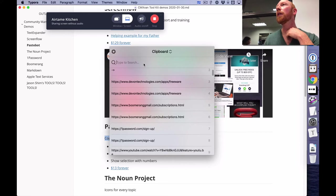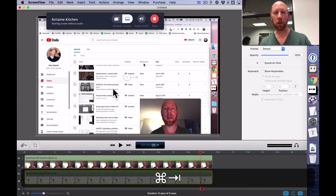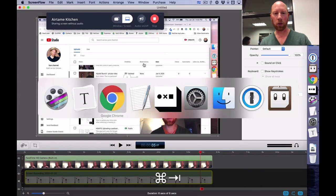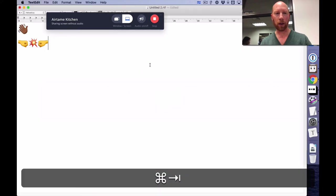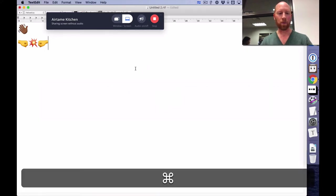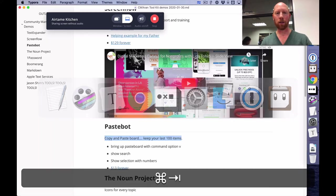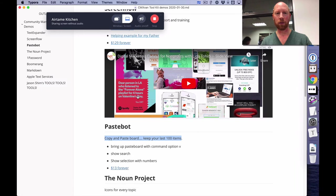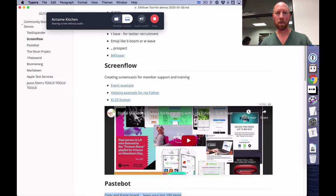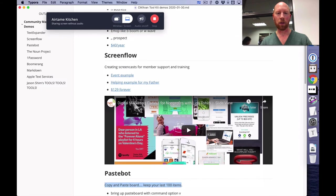I use something very similar. Use it 200 times a day. Yeah. Love it. What's yours called? Ditto. D-I-T-T-O. Great. It's free. It's not as powerful as that first one that you were talking about. The text editor. Yes. Expand it. Right.